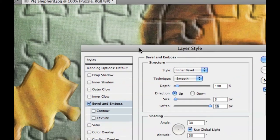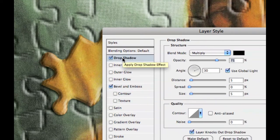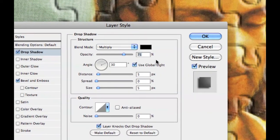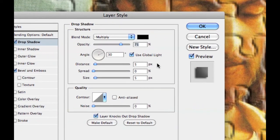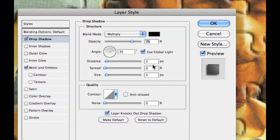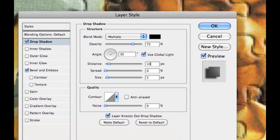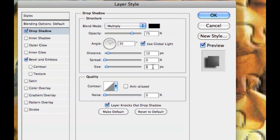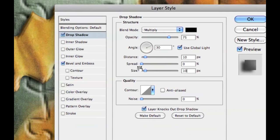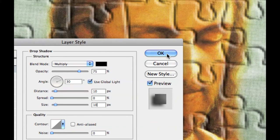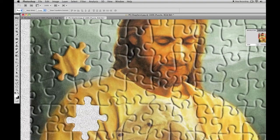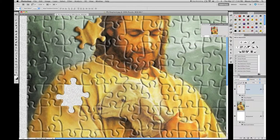Now go to Drop Shadow. Set Blend Mode to Multiply, Opacity to 75. Angle is 30 degrees, Use Global Lighting checked. Distance is 10, Size is 10, Spread is 0. Press OK. As you can see, moving it over a brighter area shows the shadow nicely.